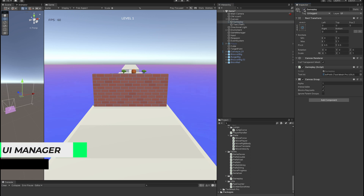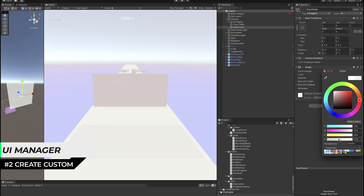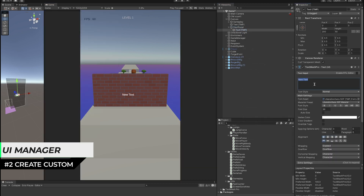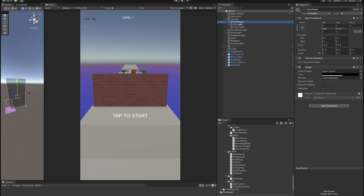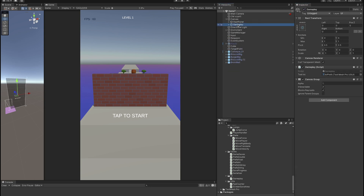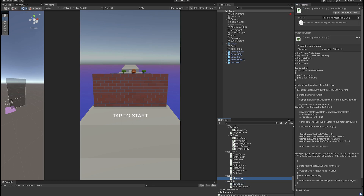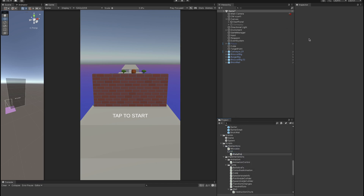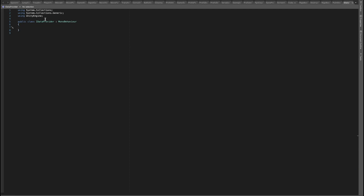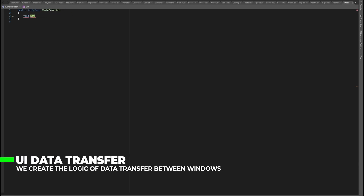Now we will develop everything from scratch. Create a start and game panels. Let's use the template for data transfer — we will analyze it in another video.